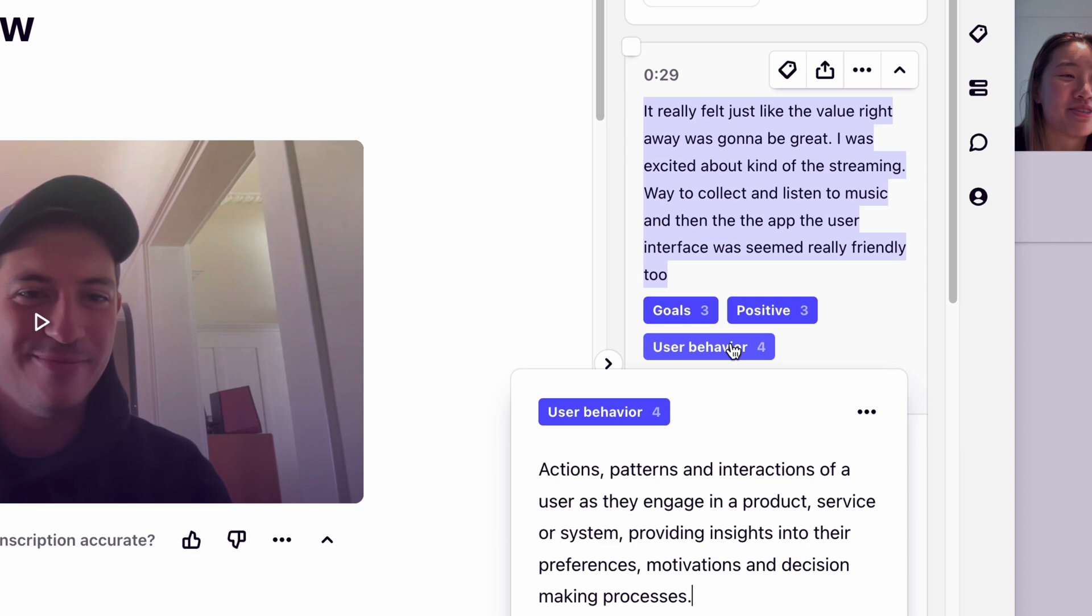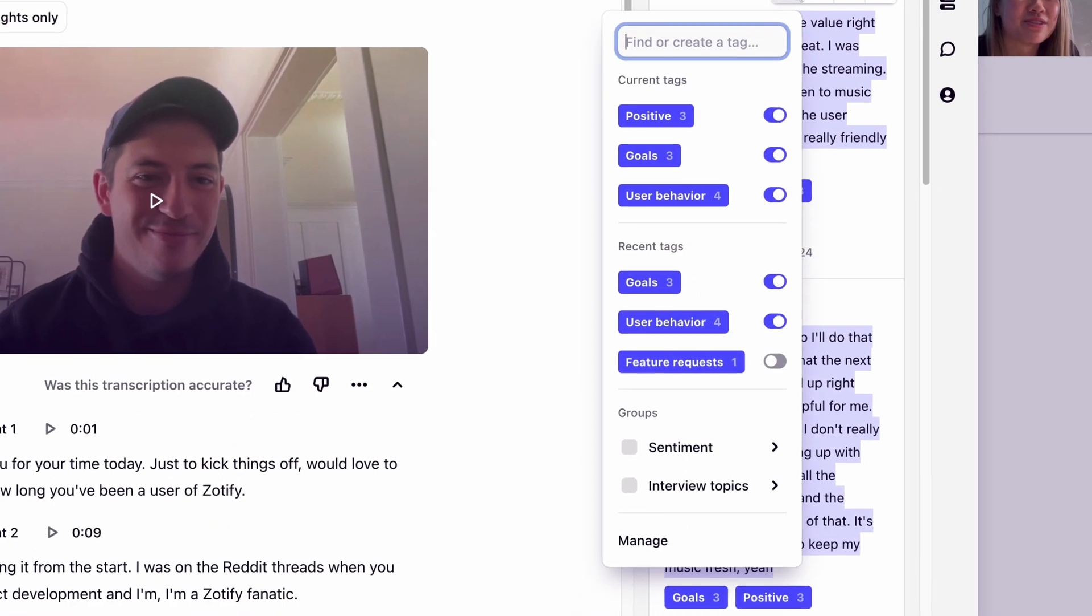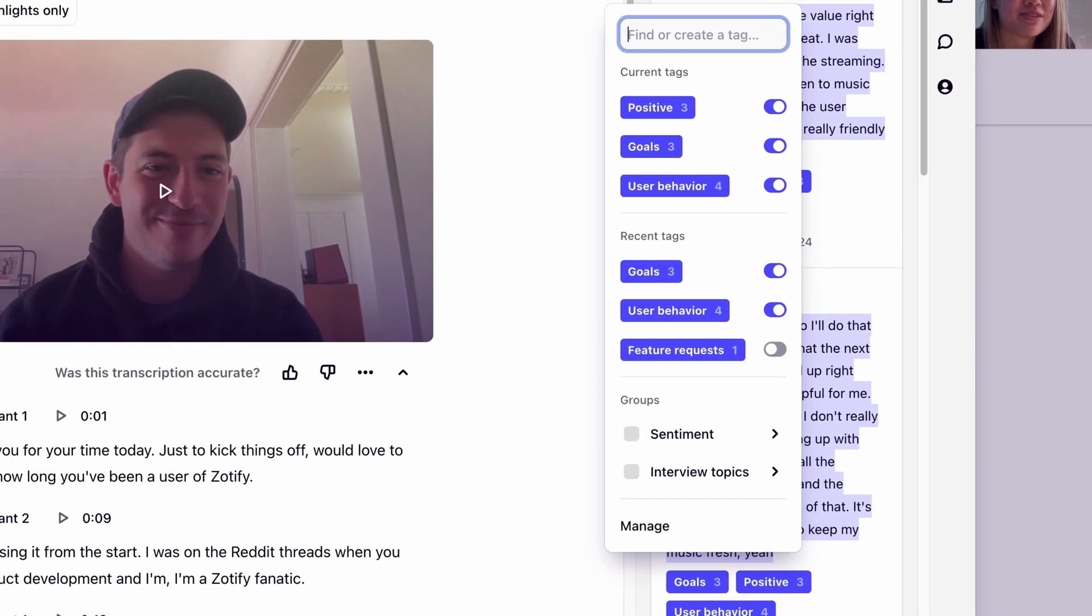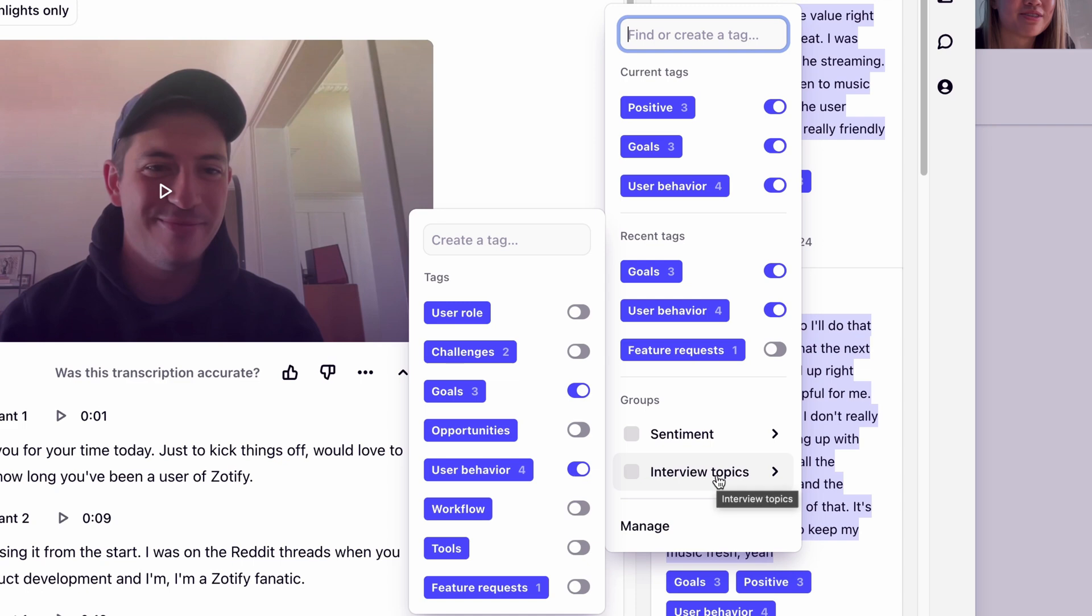As we created our project from a template, we've been given a starting set of simple tags to help us quickly connect related highlights. For example, positive and negative sentiment tags, as well as interview topic tags, like challenges, goals, and feature requests.